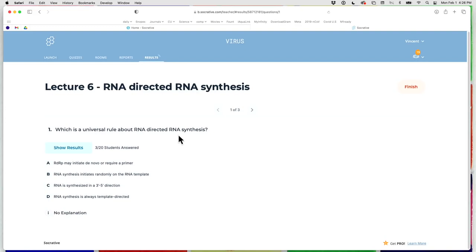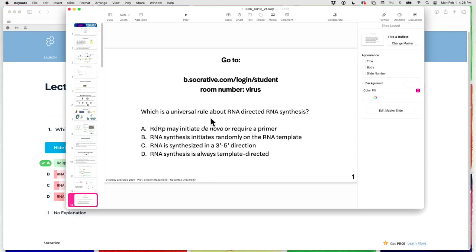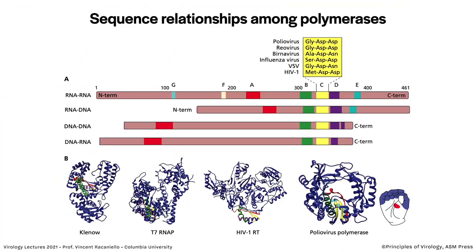First quiz question: which is a universal rule about RNA-directed RNA synthesis? 89% correctly said that RDRP may initiate de novo or require a primer. Initiating randomly is not correct — it always initiates at a specific place. RNA is synthesized in the five-to-three-prime direction, not three-to-five. And RNA synthesis is not always template-directed — sometimes there is non-templated RNA synthesis, which we're going to talk about today.